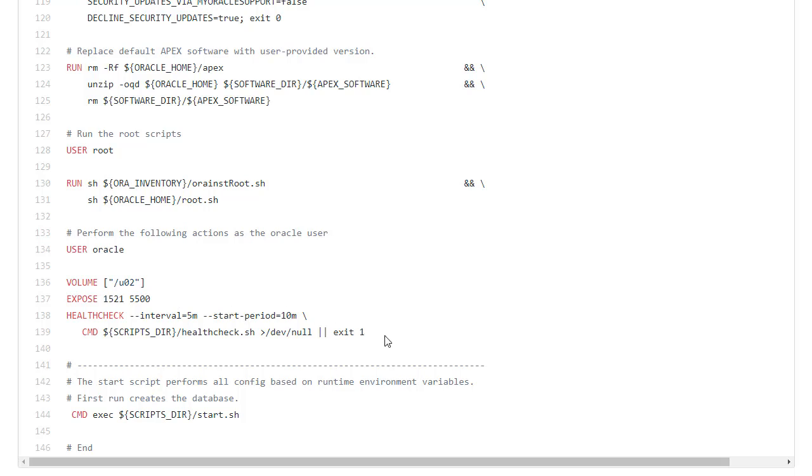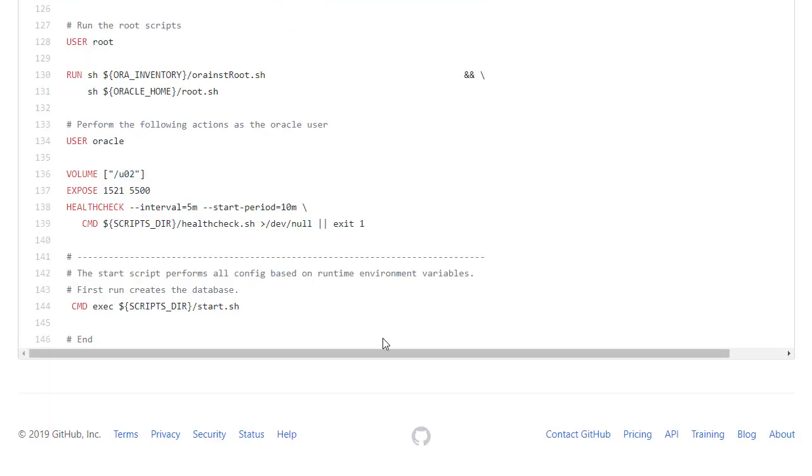We have a health check script that's going to run every 5 minutes. And then we have the start script. So let's have a look at these scripts.